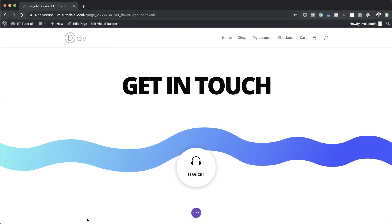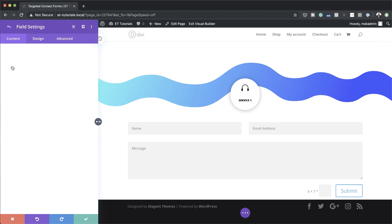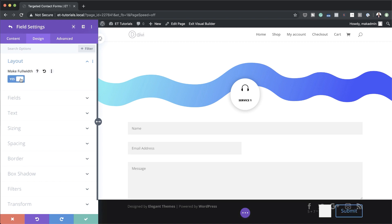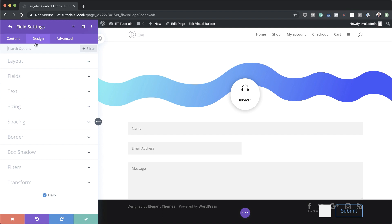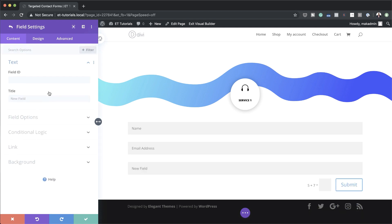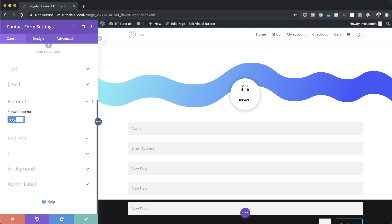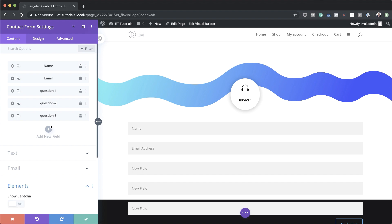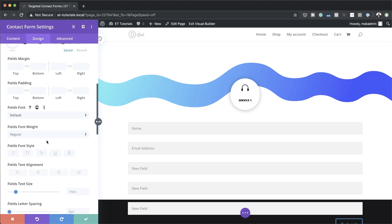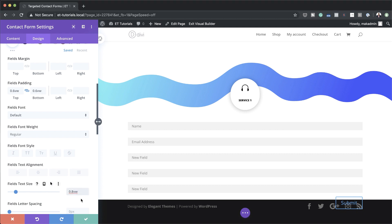Now it's time to add our contact form. I'll save and then add a contact form module, search for it and select it. First things first, we need to make these fields full width — go to design layout and set this to full width, then go into email design layout and also make it full width. Back on the fields we're going to delete the message field and add new fields. I'll give them names — question one, question two, and question three. Next come over to elements and disable show capture. Then go into field settings, head to design fields, and set top and bottom padding to 0.6VW and field text size to 0.8VW.